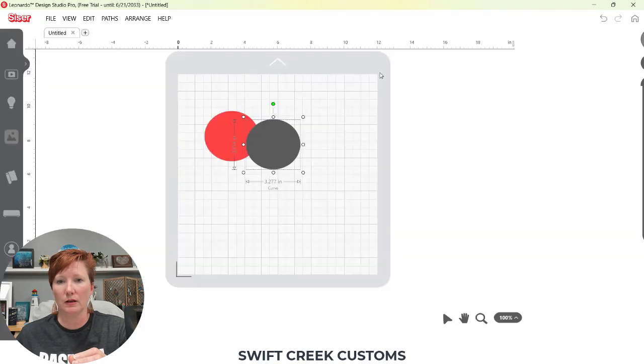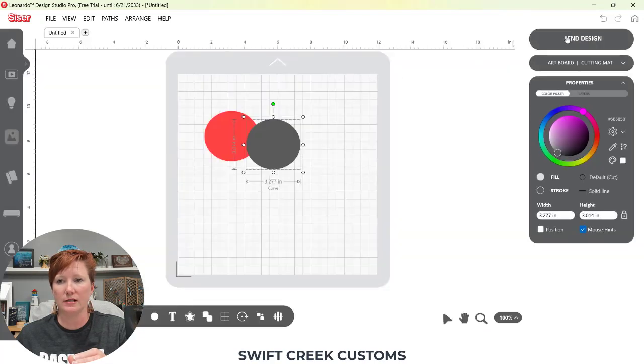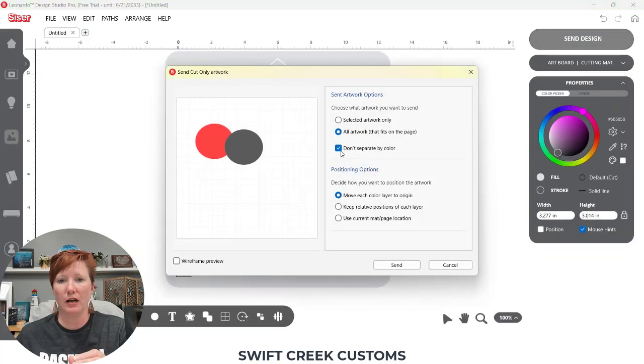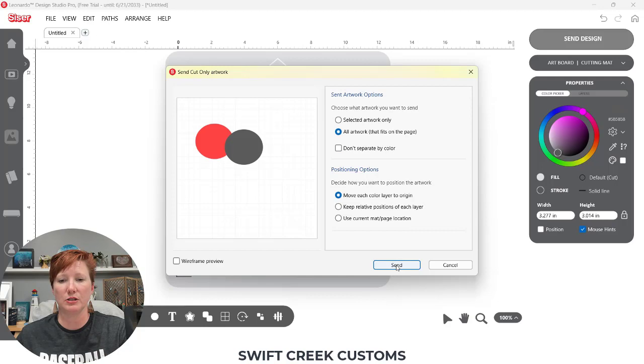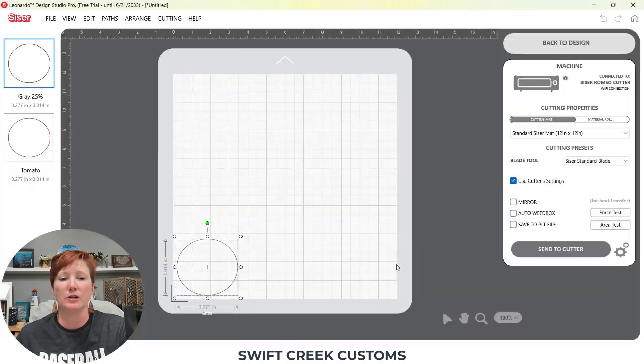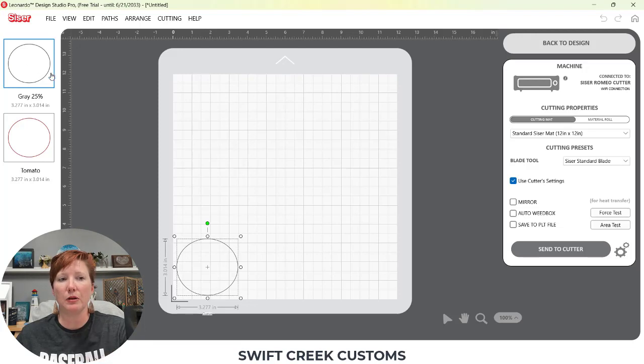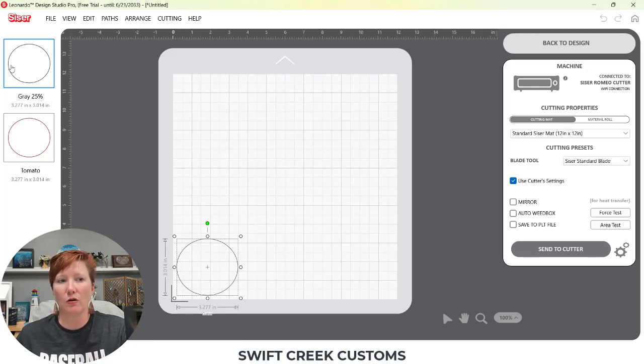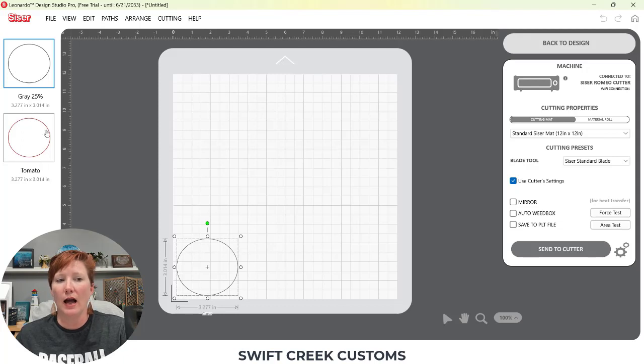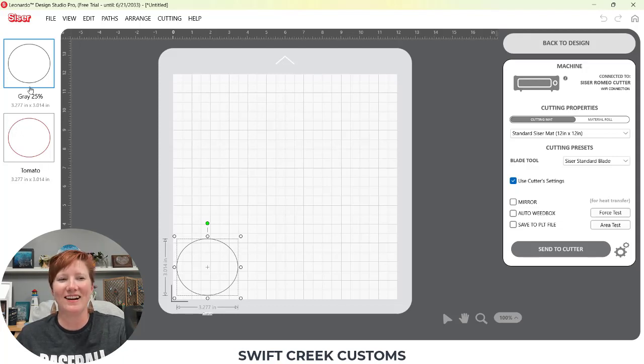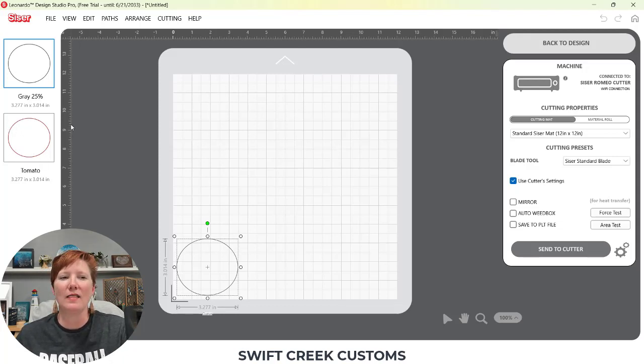I had the wrong thing selected. It remembered it. I want to uncheck this don't separate by color for this demonstration. So send, every color that Leonardo sees, it places onto a different design mat. So that's why you're going to see gray is up here and tomato is down here, gray and red. So that's how it separates out.